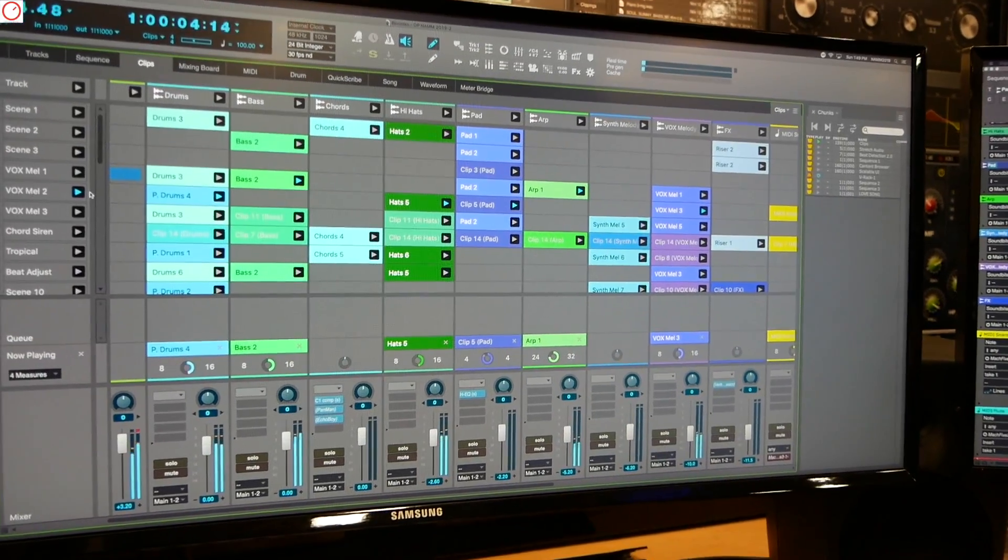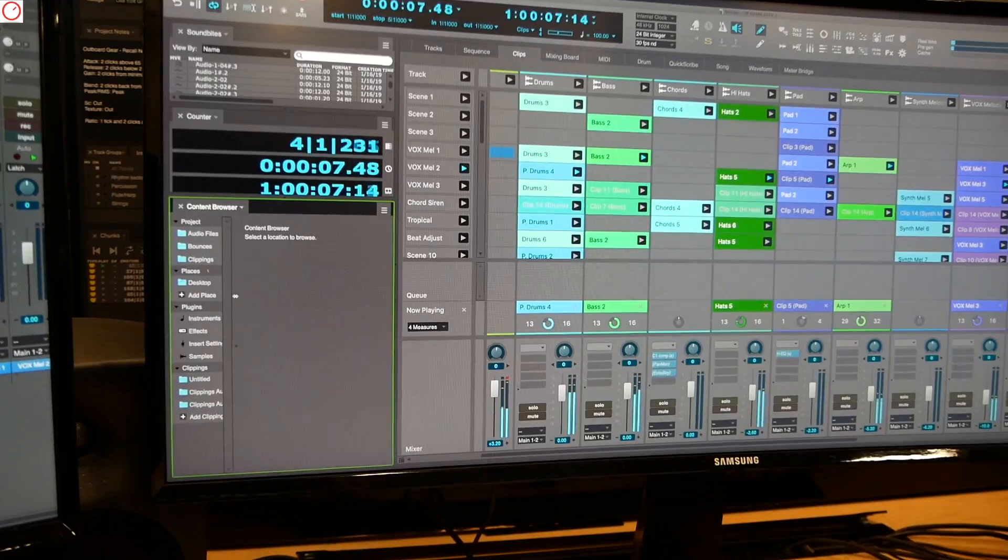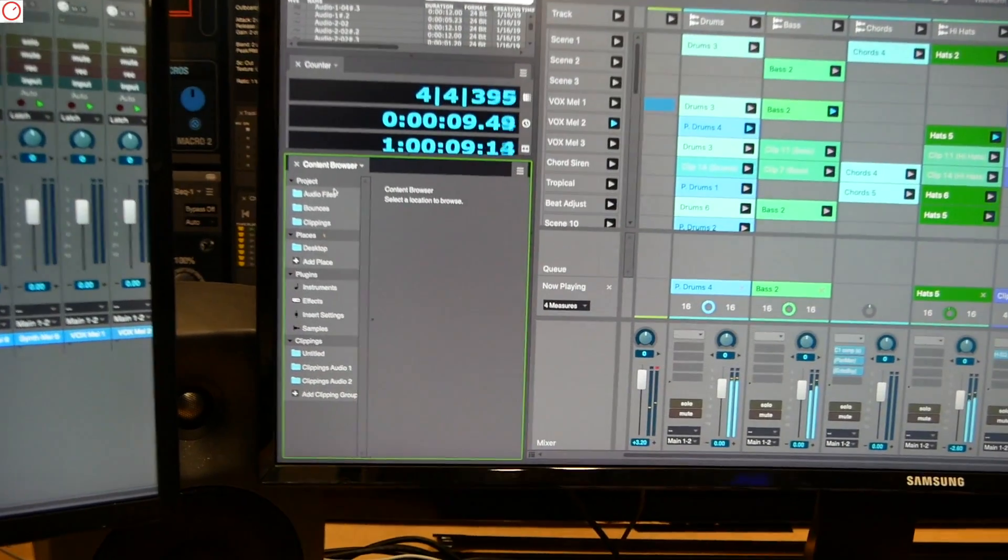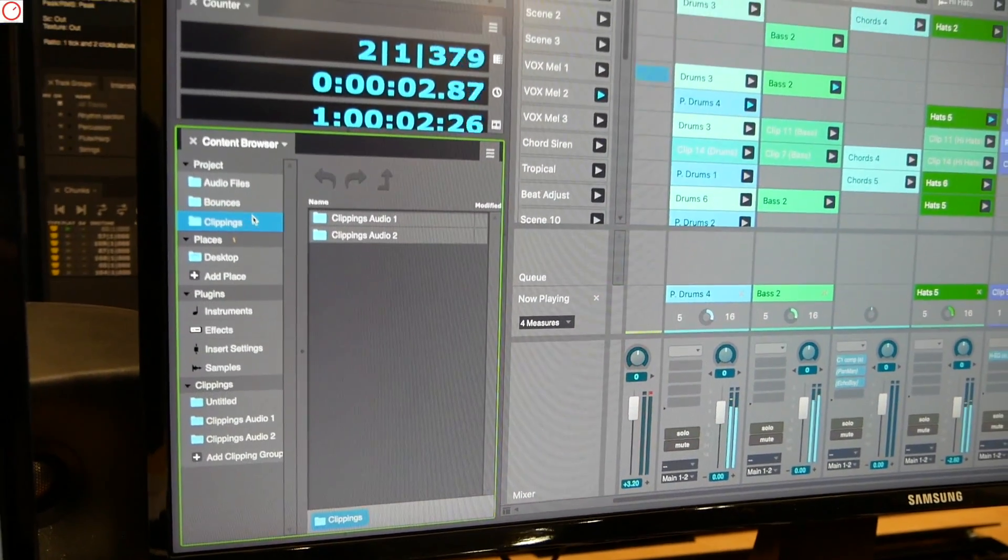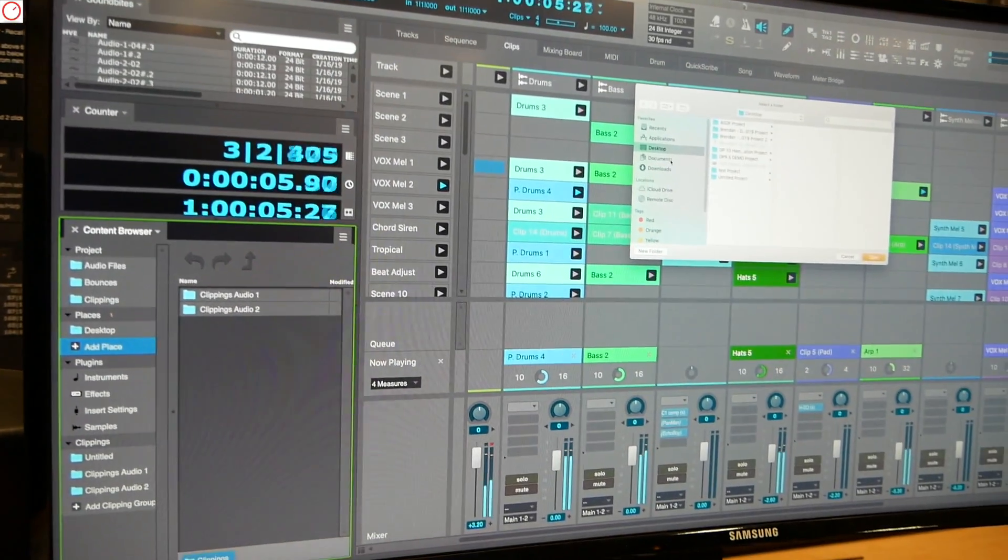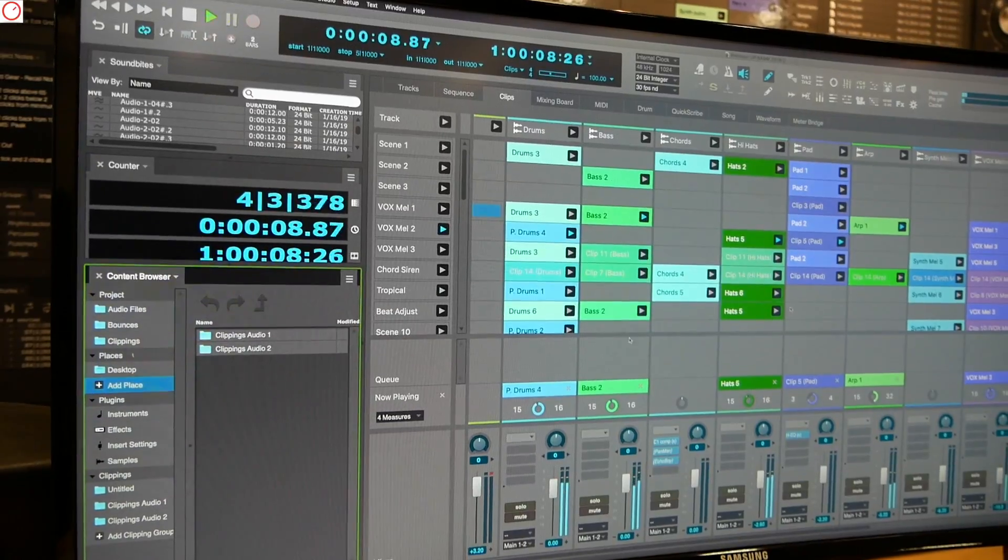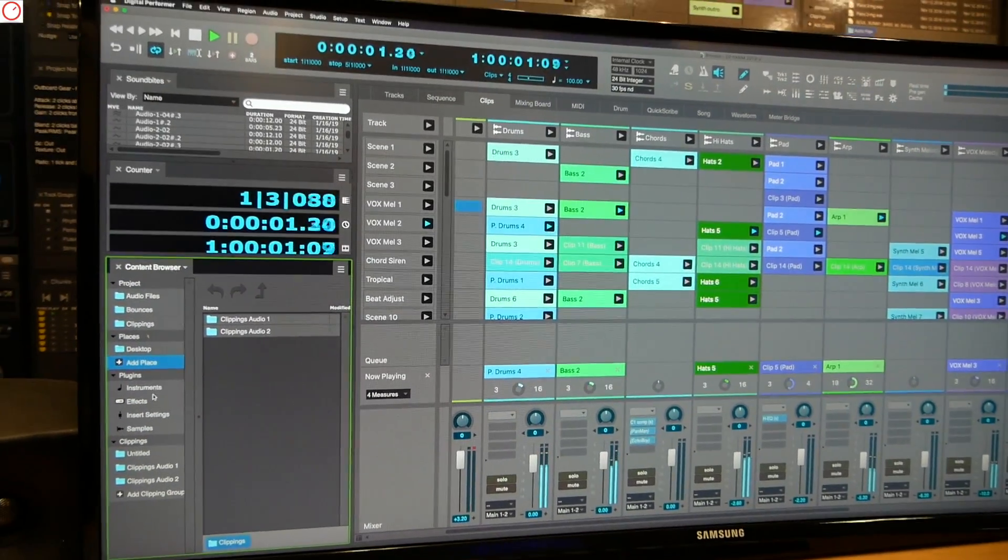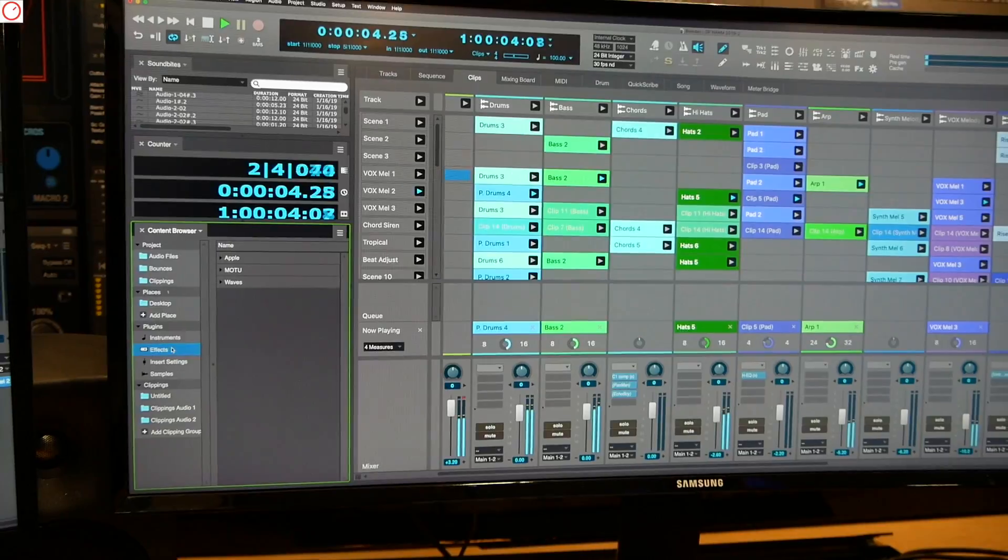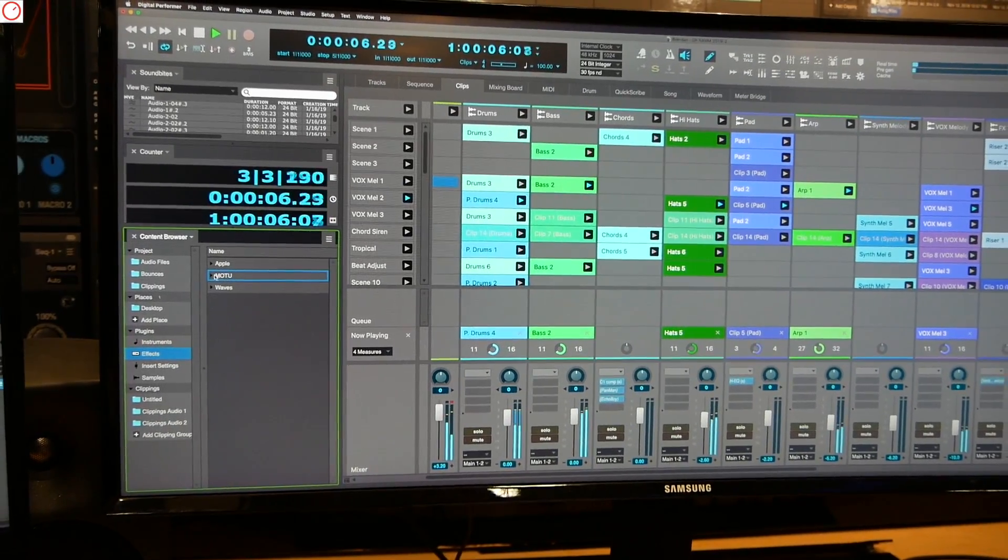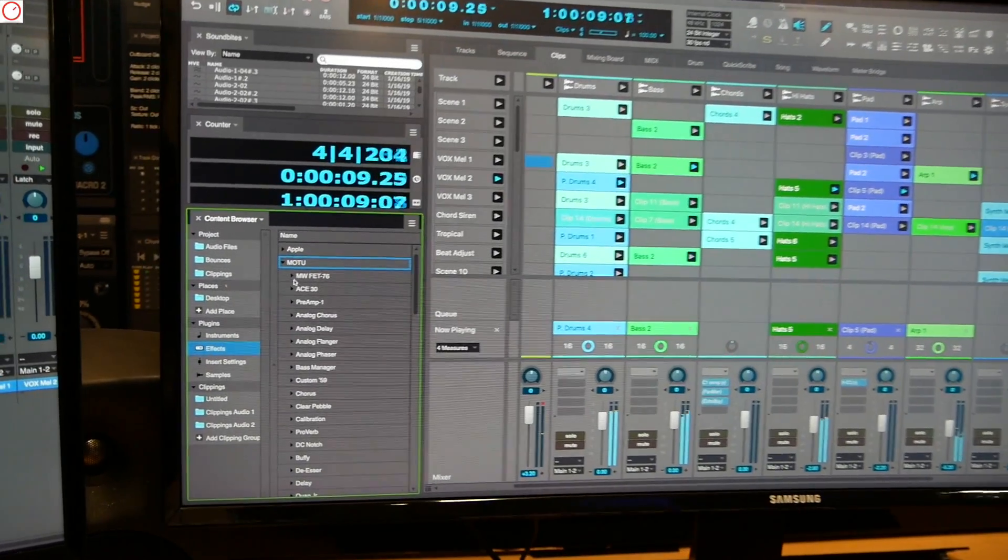On the left hand side, we've also added a content browser. This is basically a finder window for your project audio files, bounces, clippings, or adding places like anywhere in your internal hard drive or the external drives that you may have hooked up. You can also drag and drop instruments and plug-in effects onto anywhere on your audio tracks or your instrument tracks.